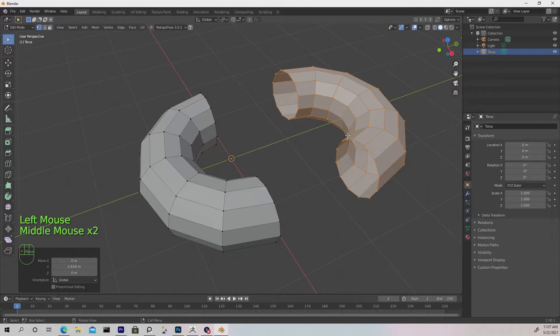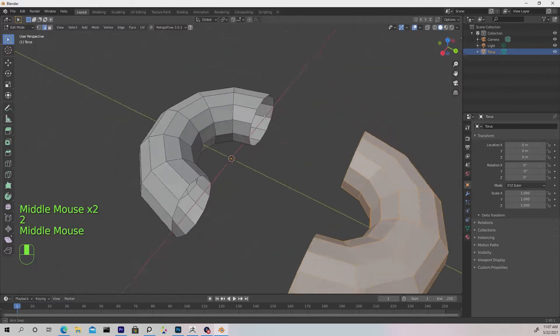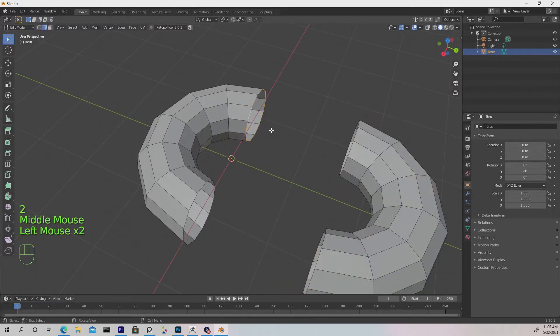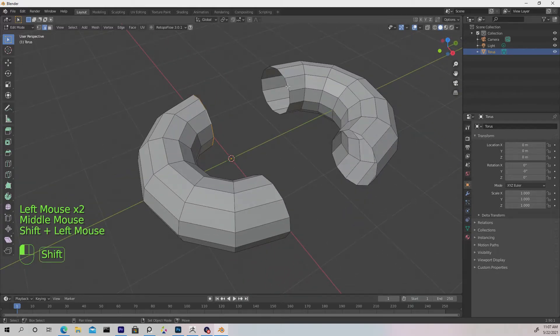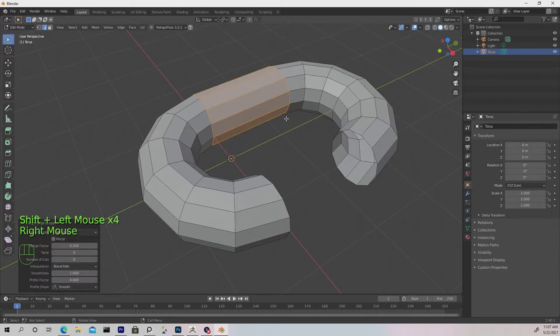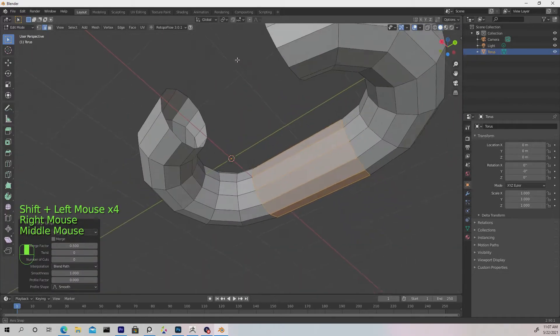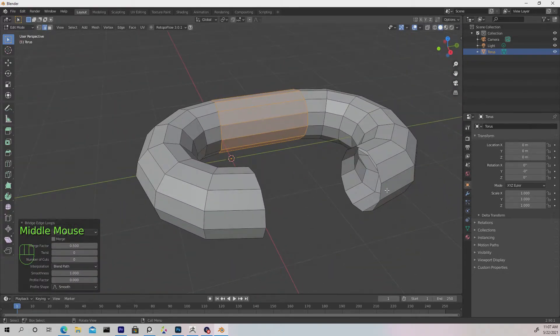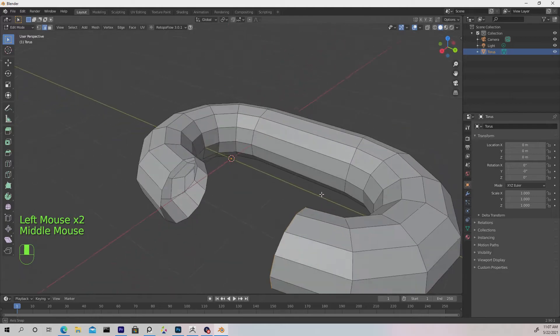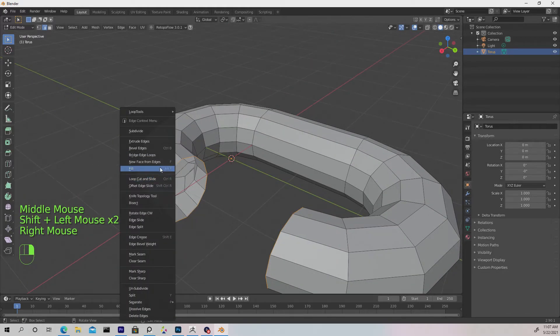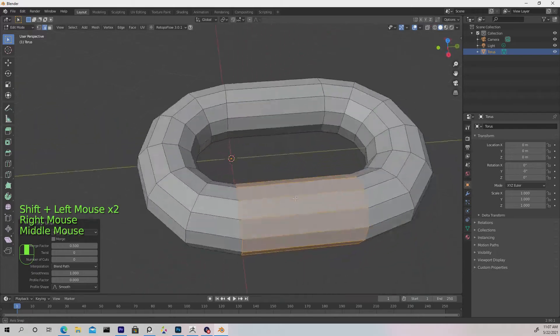Let's switch from vertices to edge mode. Double-click any of these rings to select the entire ring, shift-select the other one, then right-click and go to Bridge Edge Loops. Now do the same for this side: double-click, shift double-click, right-click, Bridge Edge Loops.